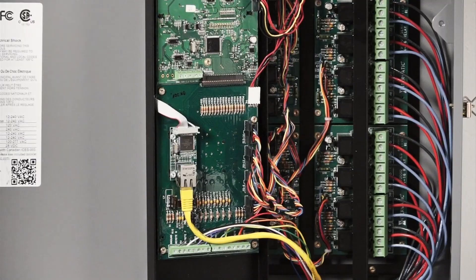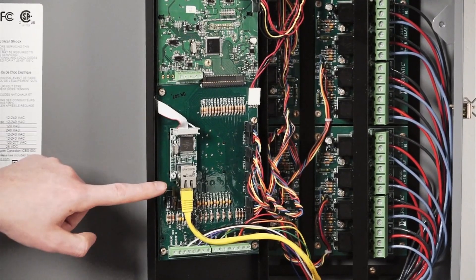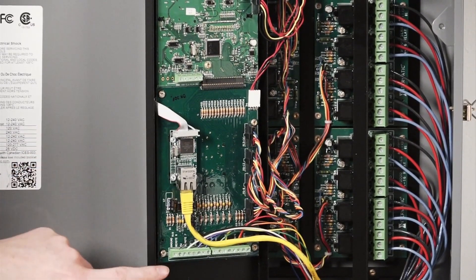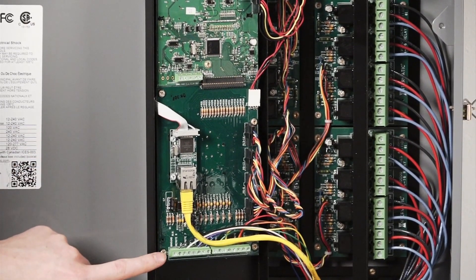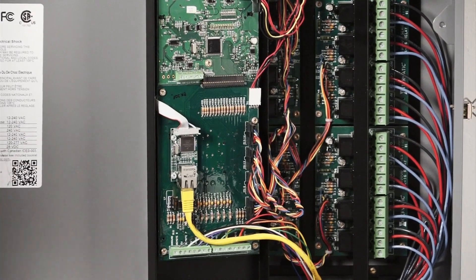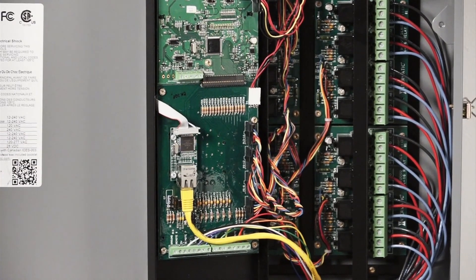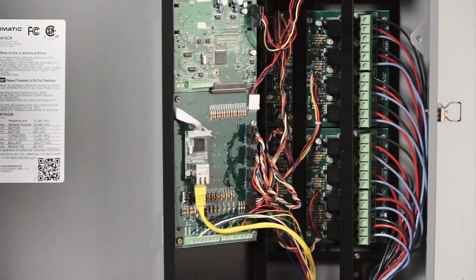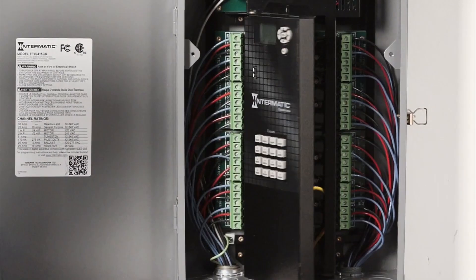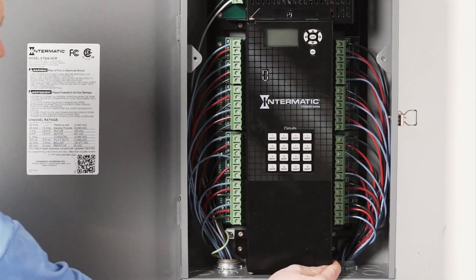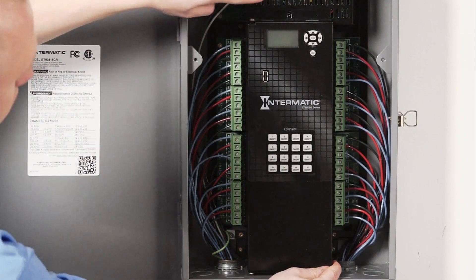Now that the ethernet and overrides are connected, we can close the low voltage compartment door and replace the screw.